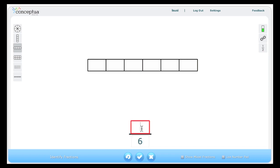When I enter a numerator, let's say three, the model reflects that by showing three of the parts shaded.